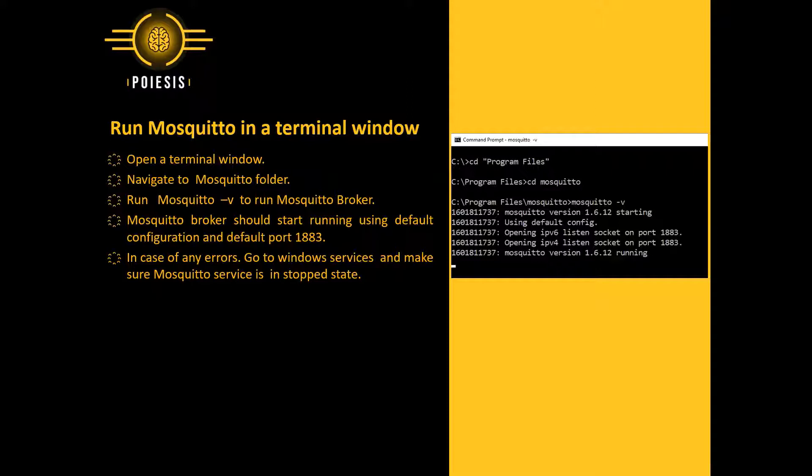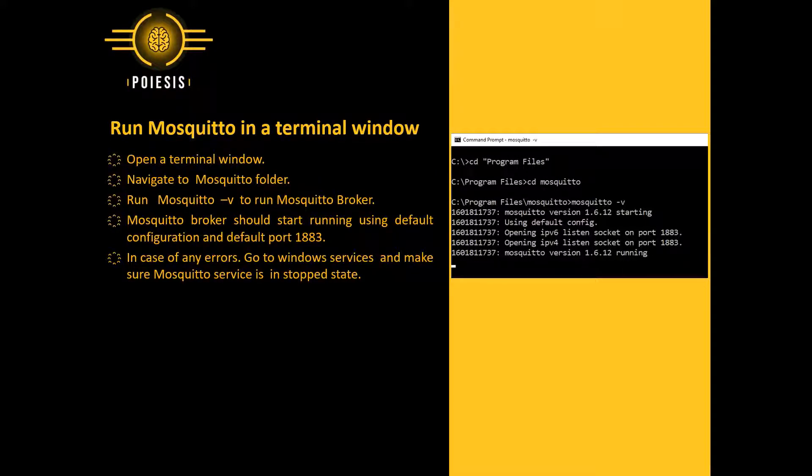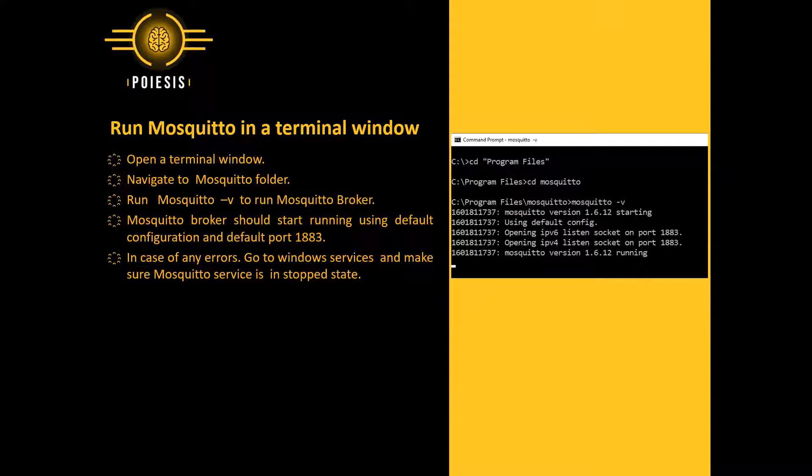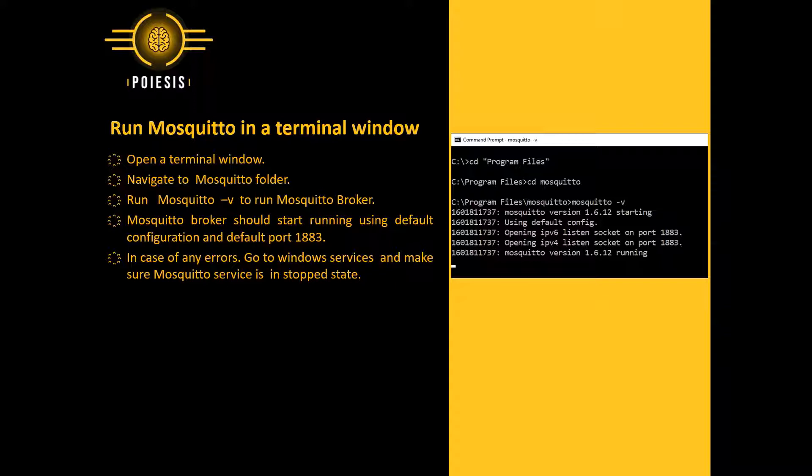The next step is testing the Mosquito broker. To test it, we will open a terminal window. We will navigate to the Mosquito folder. We will run Mosquito -V to run the Mosquito broker. Mosquito broker should start running using default configuration and default MQTT port 1883. In case of any errors, go to Windows services and make sure the Mosquito service is in stopped state.